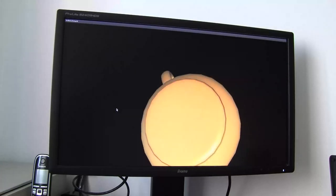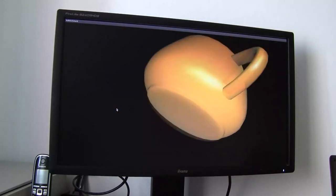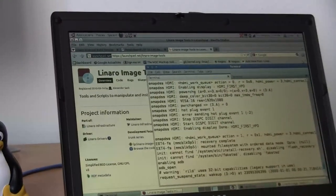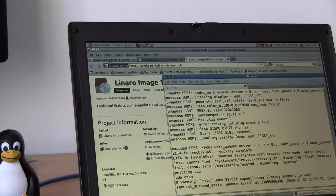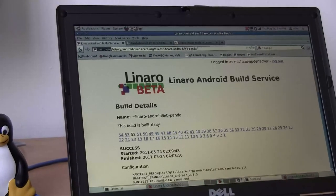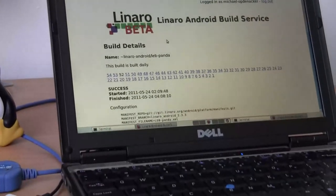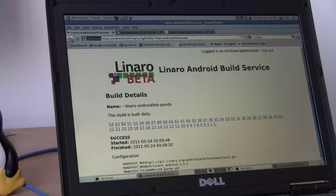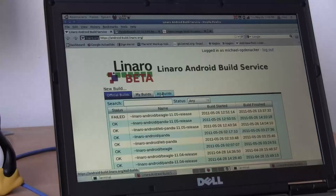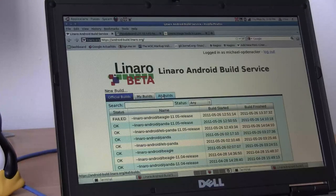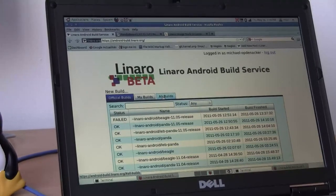Don't forget, you can go to android-build.linaro.org and either download pre-existing images built for other people, or just request your own images as well. That's the Linaro Android Build Service. This was Michael Abdenacker for the Android Build Service from Linaro. Thank you, see you in the next video. Bye.